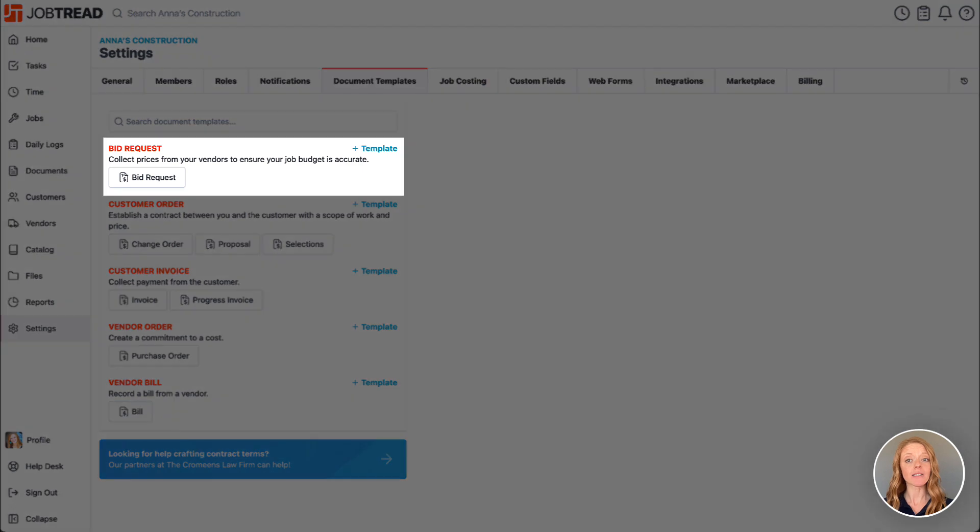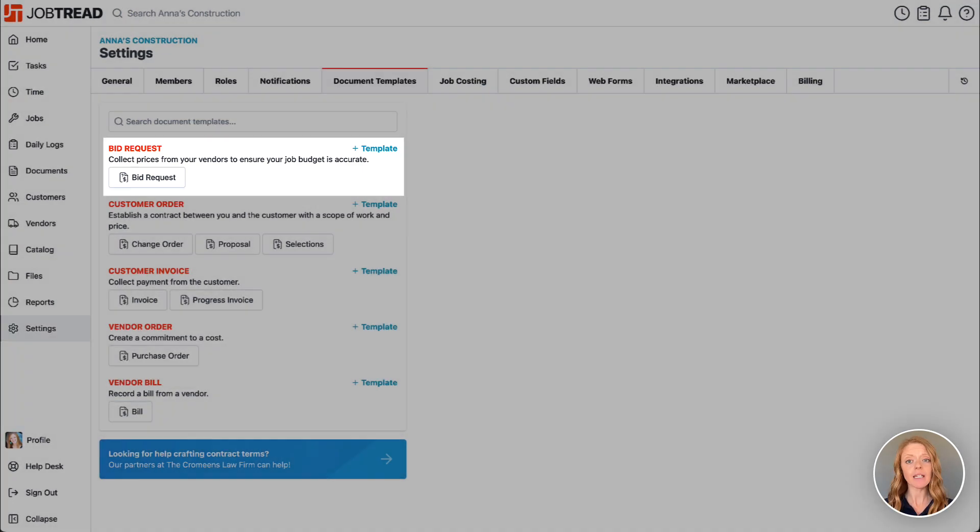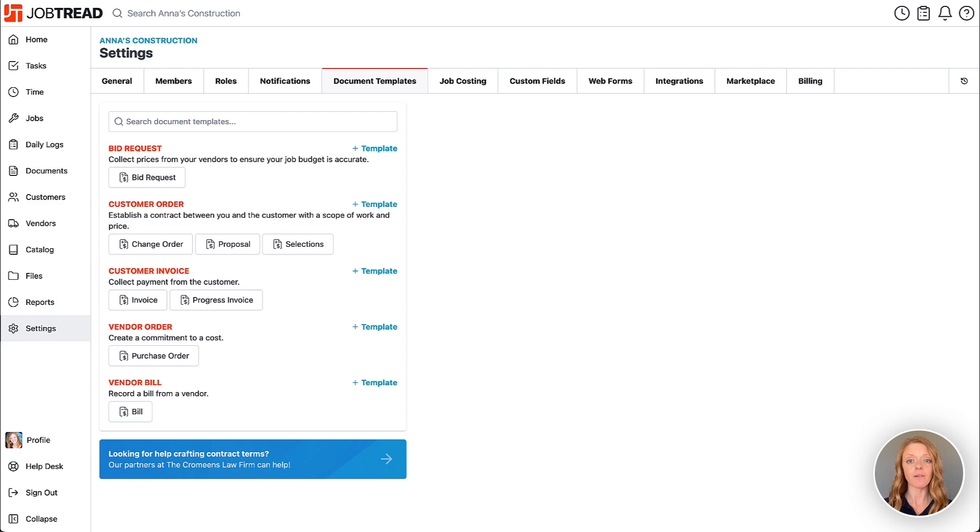Bid requests are sent to vendors such as subcontractors and suppliers to collect quantity and cost data.